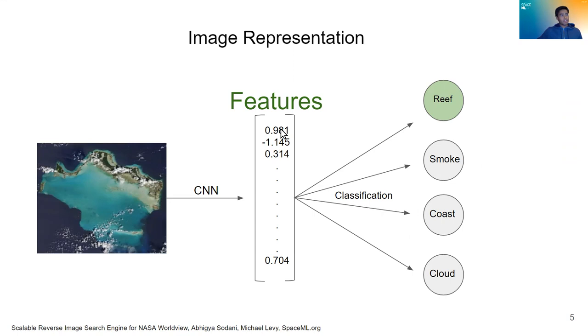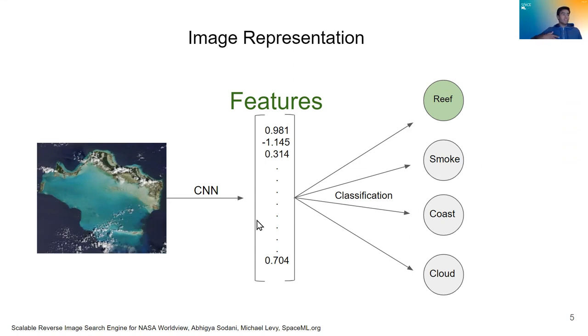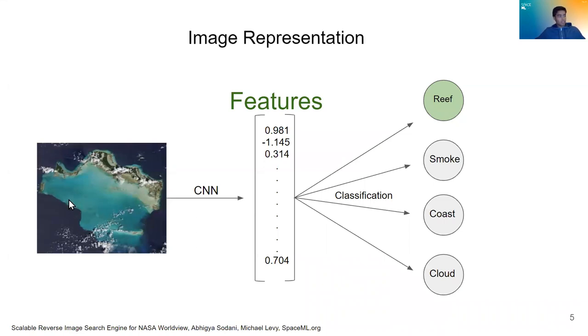And that layer contains what we are going to call features, which is a numerical representation of this image that brings out in a numerical way the important features or the distinguishing features of this image that separate it from everything else in the database. So this is what we're going to use as our search parameter as we go forward.